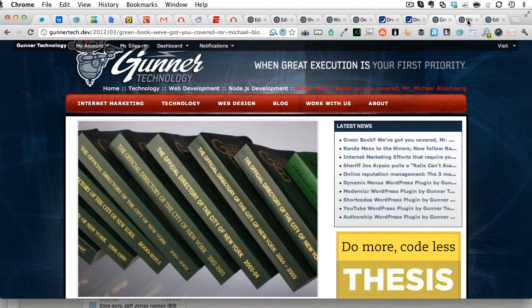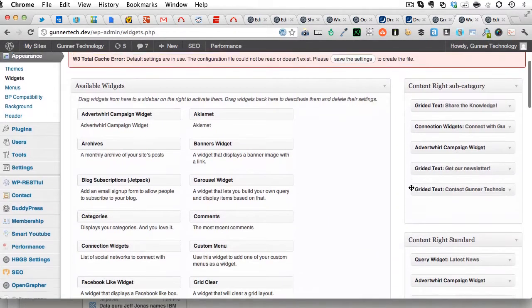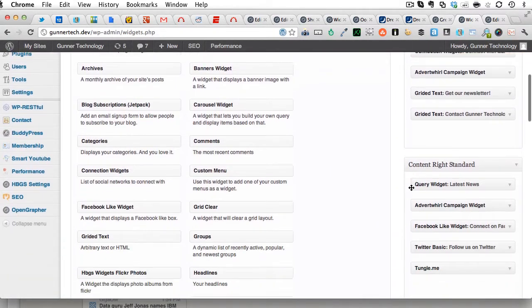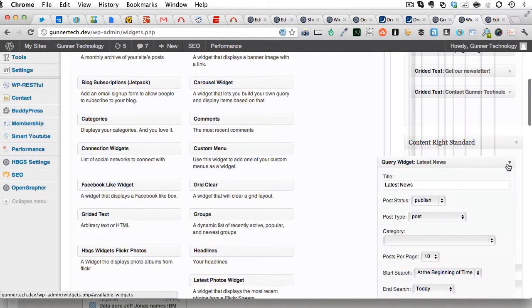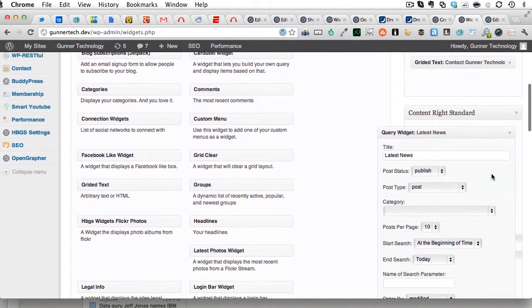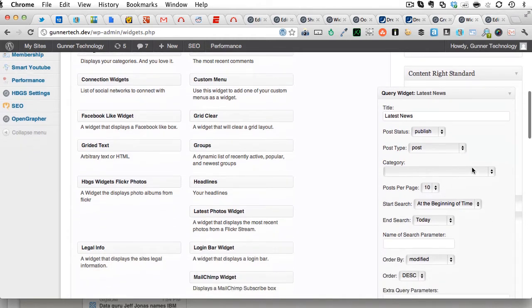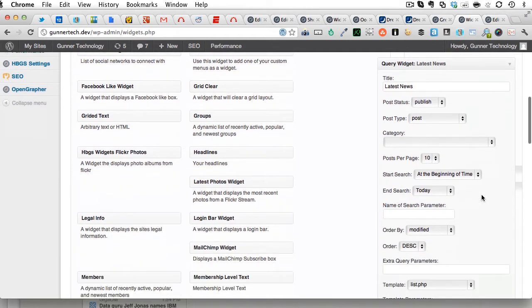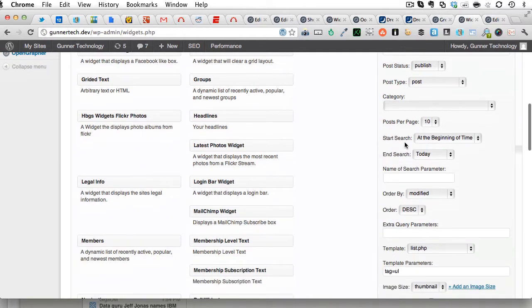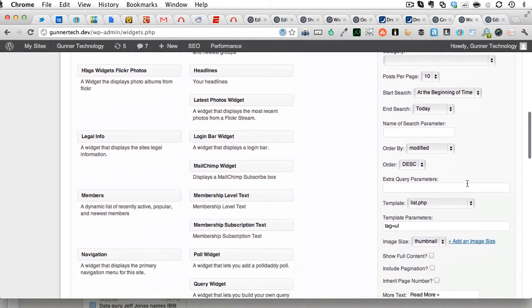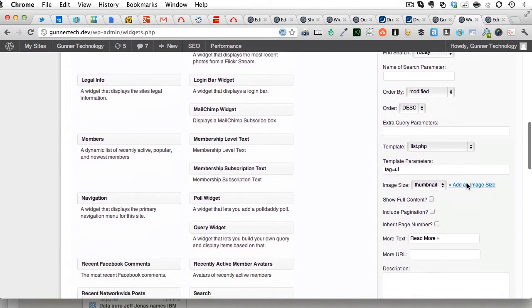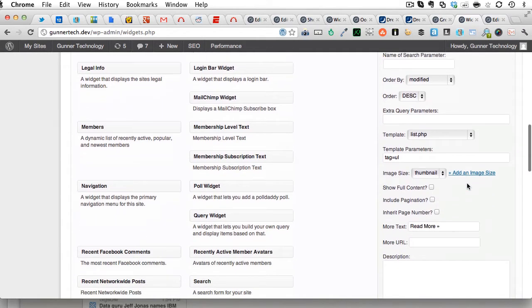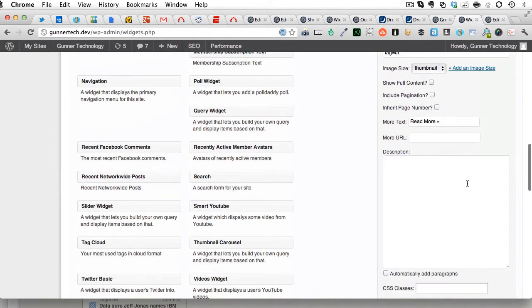Let's take latest news, for example. So that widget is right here, latest news. And you can see right here, here's the settings for it. Title, latest news, post status, publish, post type, post, category, any, post per page, 10, start the search, start getting articles from the beginning of time and end today, and various other parameters that you can set for this widget. There's a lot of them.